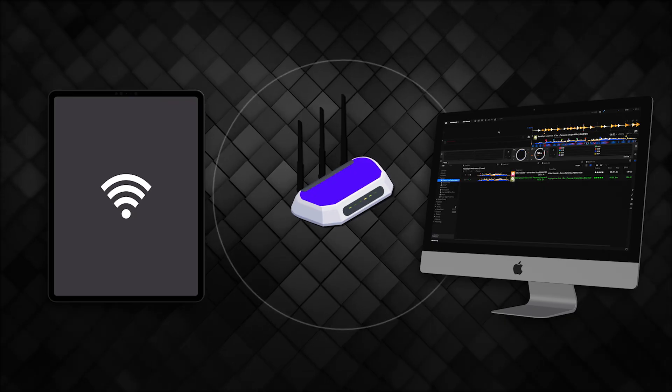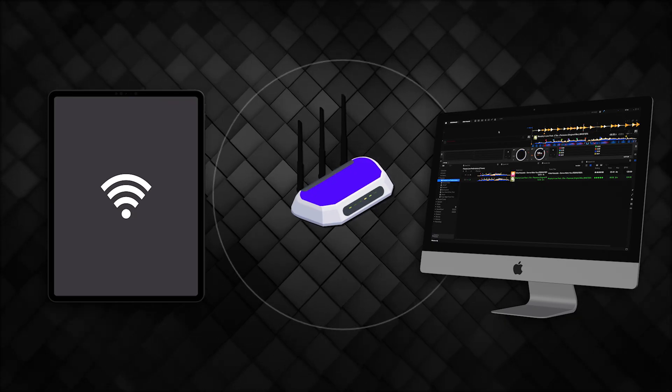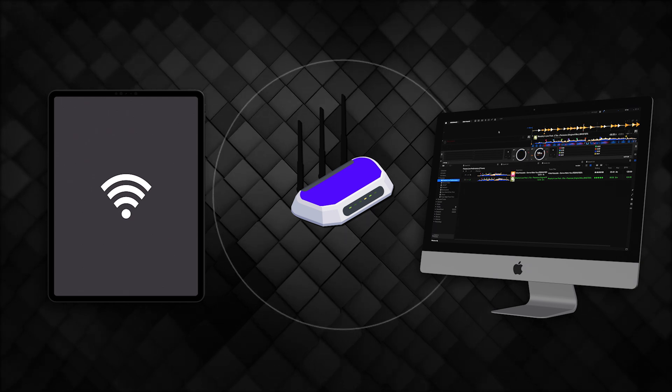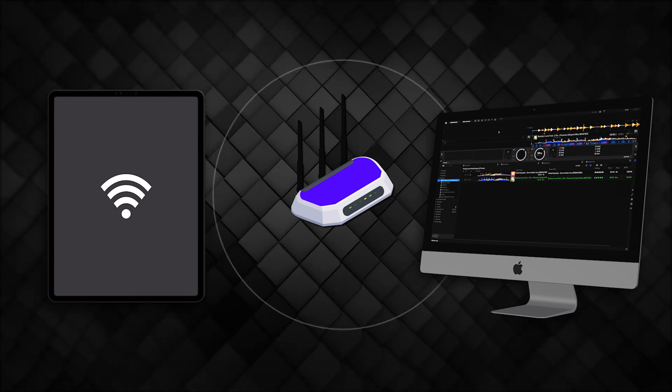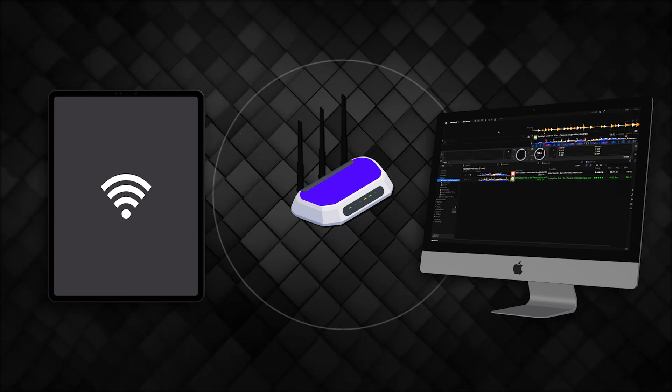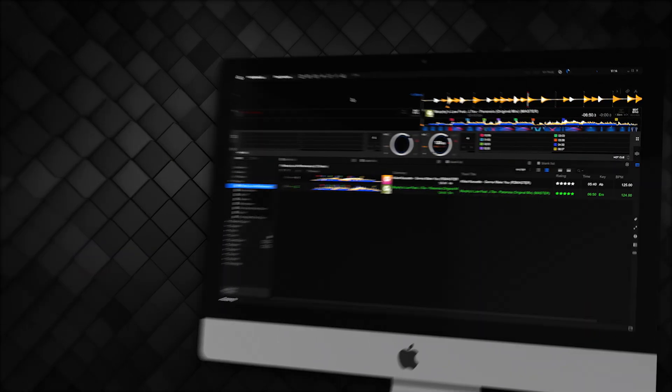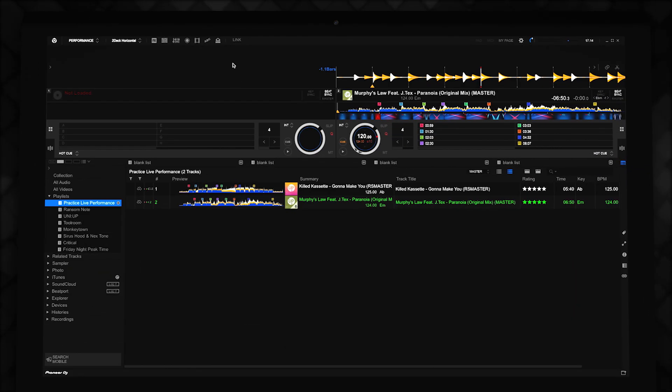It's easy to start using Link in RecordBox 6. Make sure all your devices are connected to the same network. In RecordBox, click Link to enable Ableton Link.